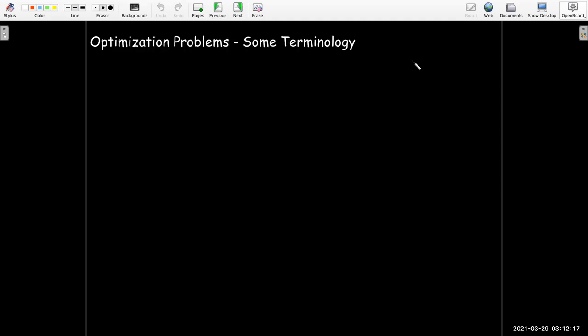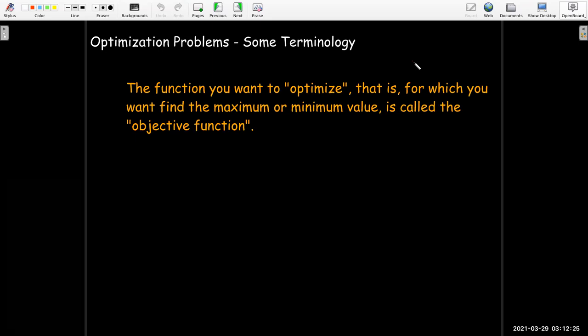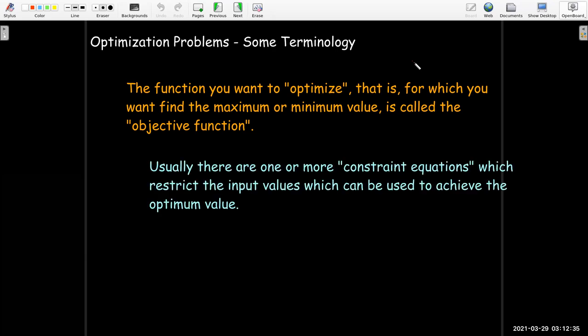When we have an optimization problem we tend to use the following terminology. The function that we're trying to find the maximum or minimum of — that is the thing that we're trying to optimize — is called our objective function. Usually there's one or more constraint equations which limit the types of input values which can be used to achieve the optimum value. We've seen these types of problems in Calculus 1 and probably other classes as well.